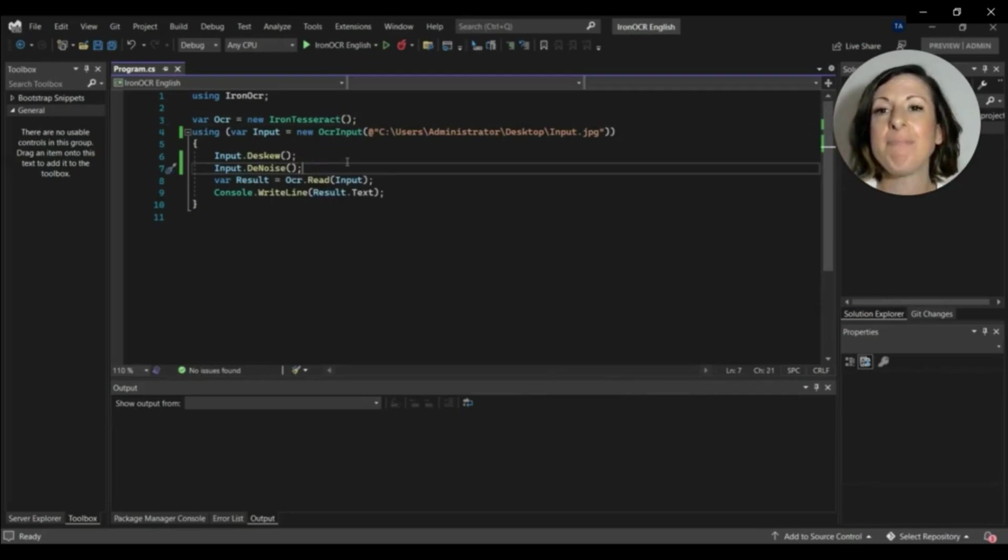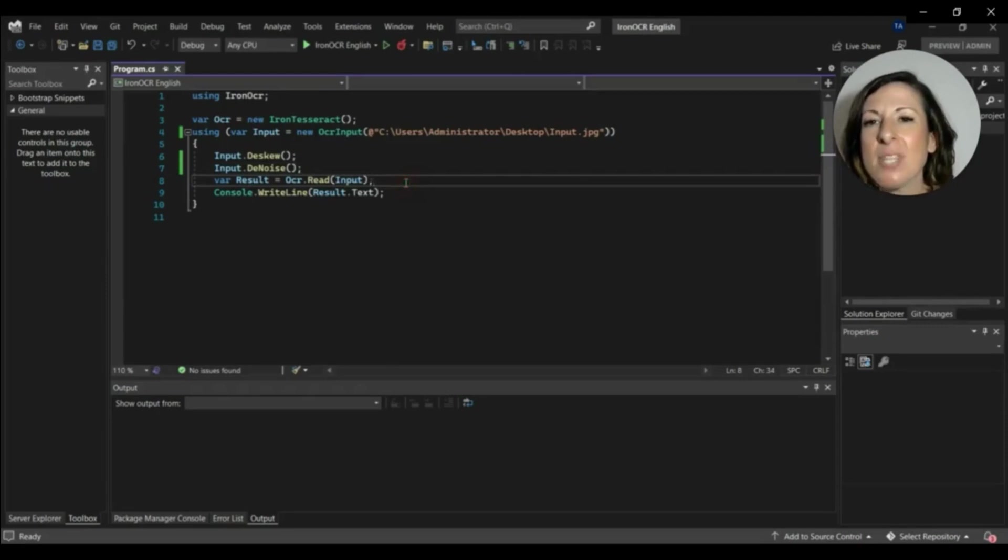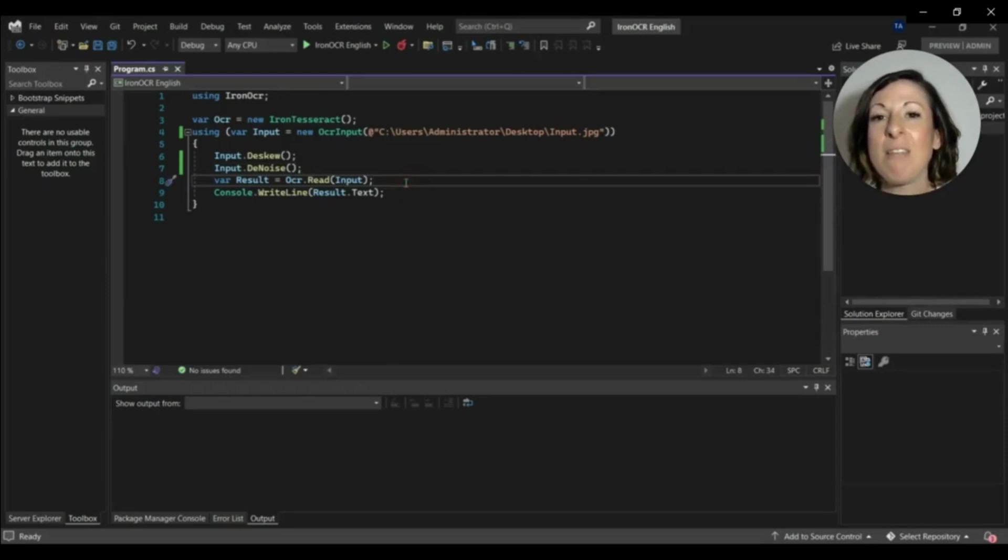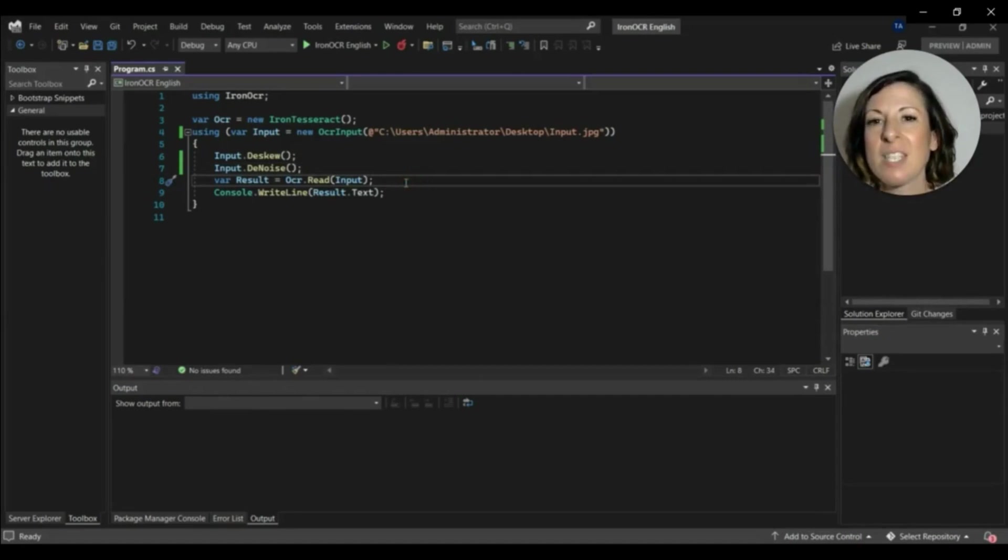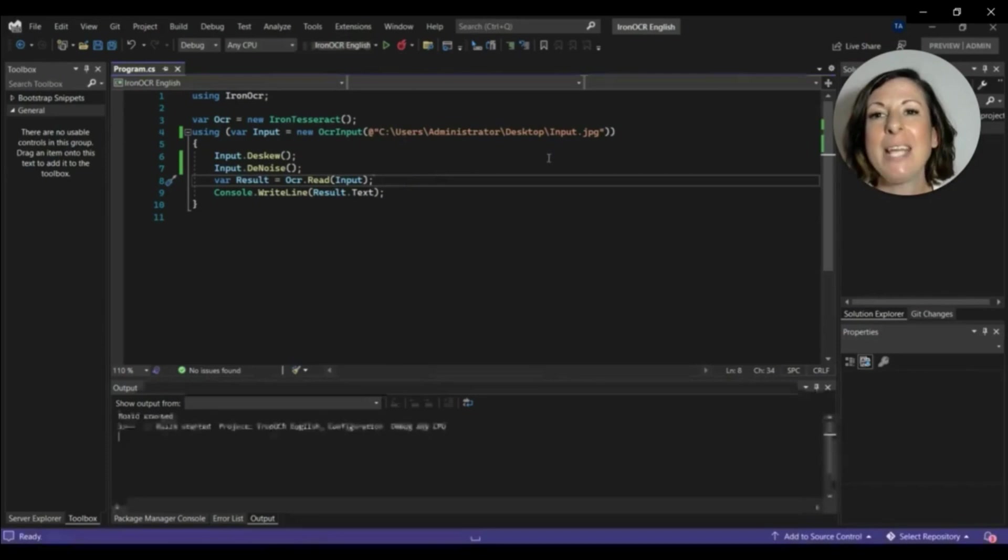After that, OCR reads the input and stores the output string into the result variable. So let's run the program and we've got the output.